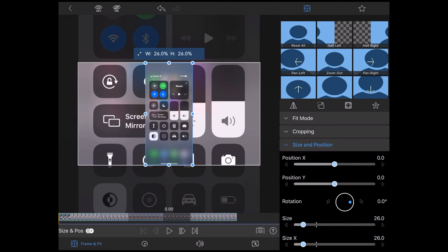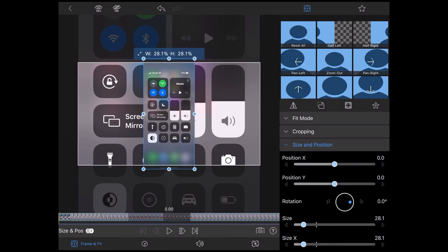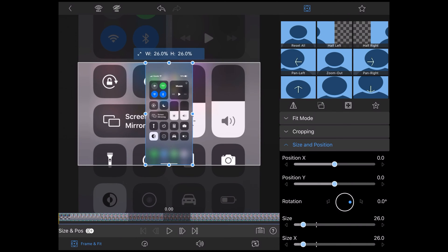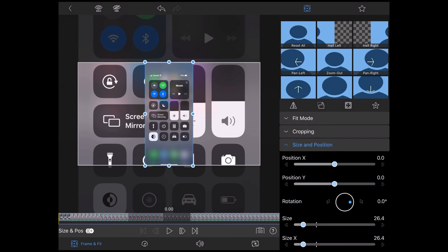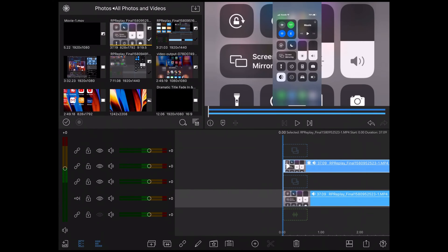Select frame and fit and size and position and then shrink the top clip down so that the entire iPhone screen is visible inside the preview area. Now I'll close the clip editor and go back to the main timeline to take a look at what I've got so far.